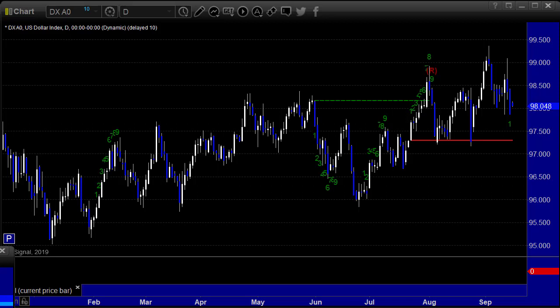Hello, this is the TradeSight Forex Market Preview and International Economic Data Roadmap for the week beginning Sunday, September 15th, 2019, ending Friday the 20th, 2019. Here's a look at the dollar index daily chart.